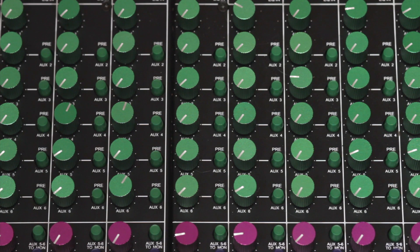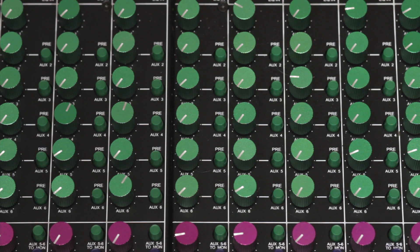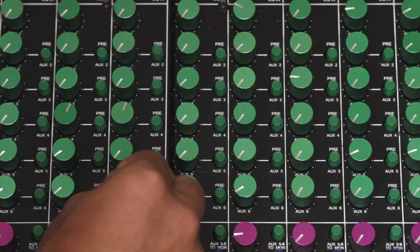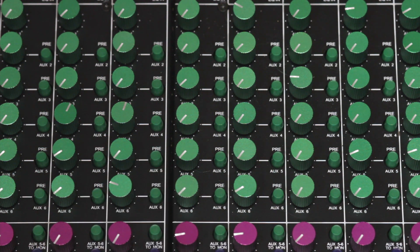The amount of environment or reverb present can also affect where the sound appears in the 3D space. Less reverb, the sound is more up front.